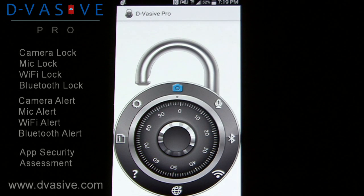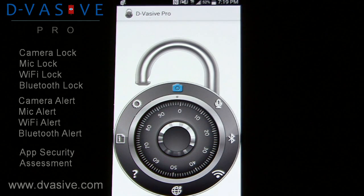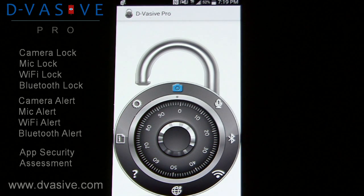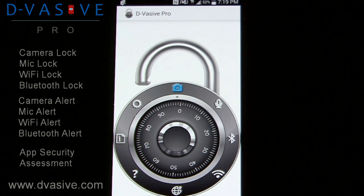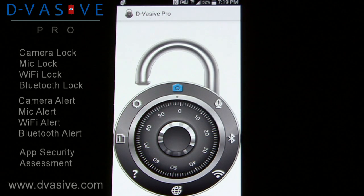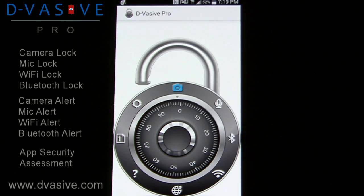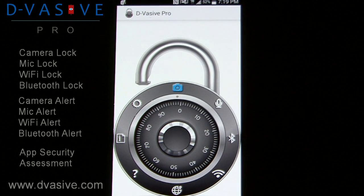This concludes our walkthrough for Devasiv. You can see the power that this app offers when it comes to taking back our privacy. Now that you have the necessary means to secure your privacy, the choice is yours. Thank you.